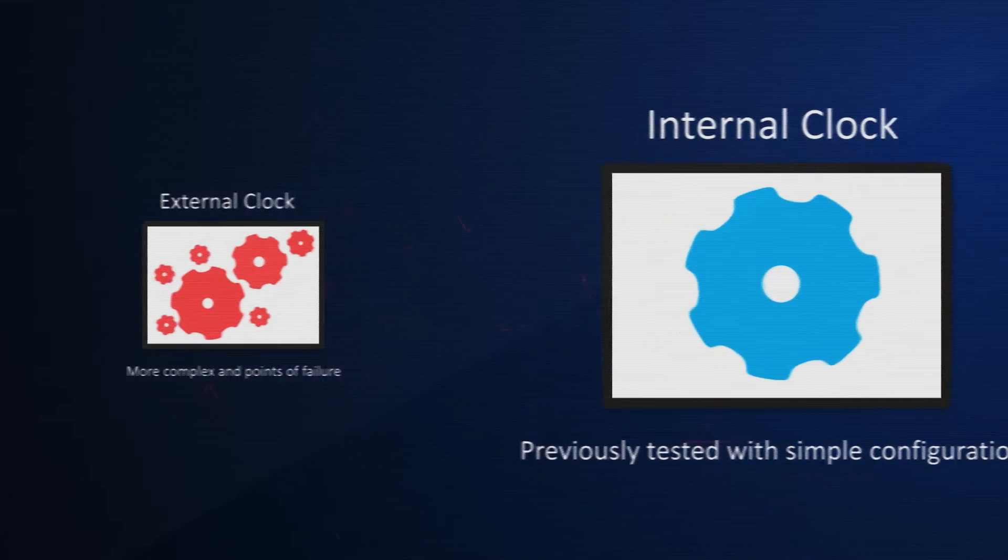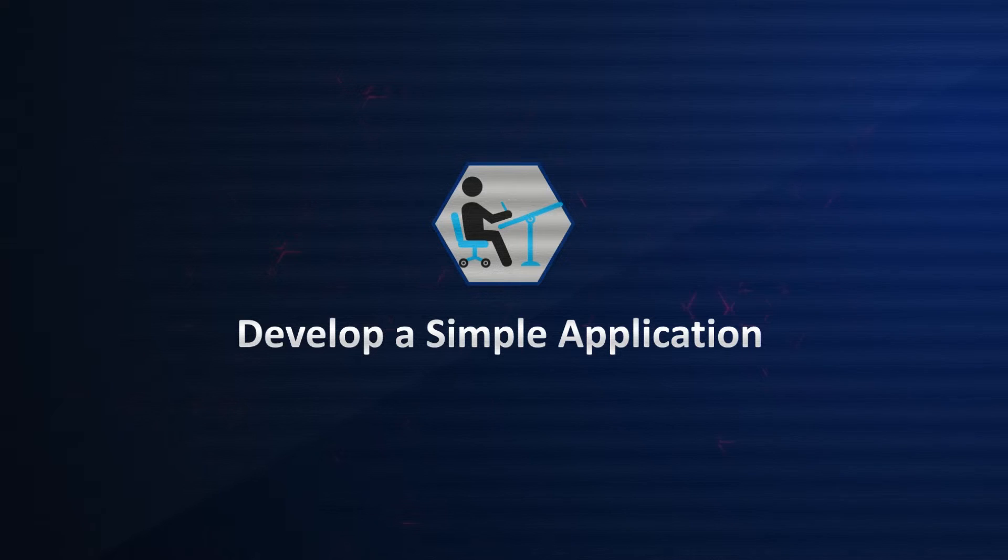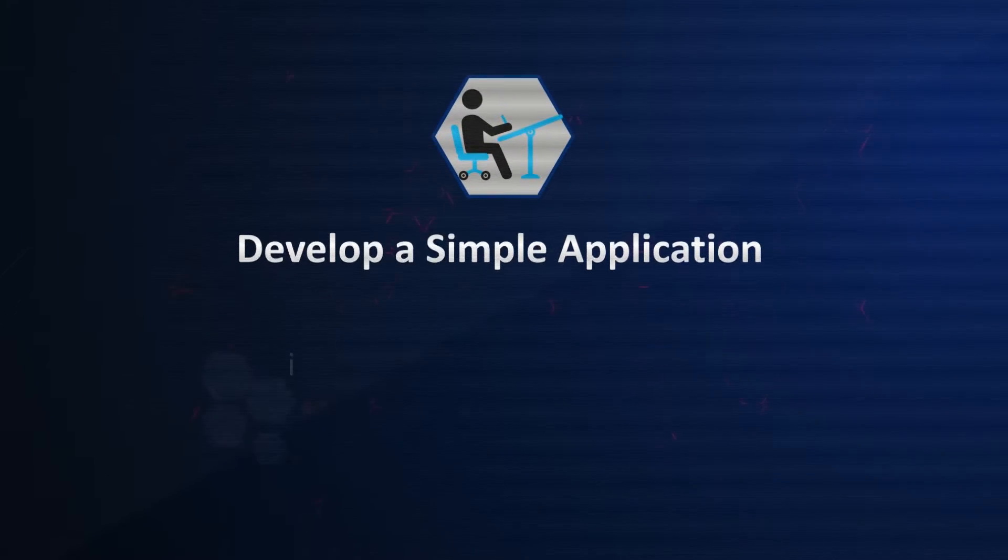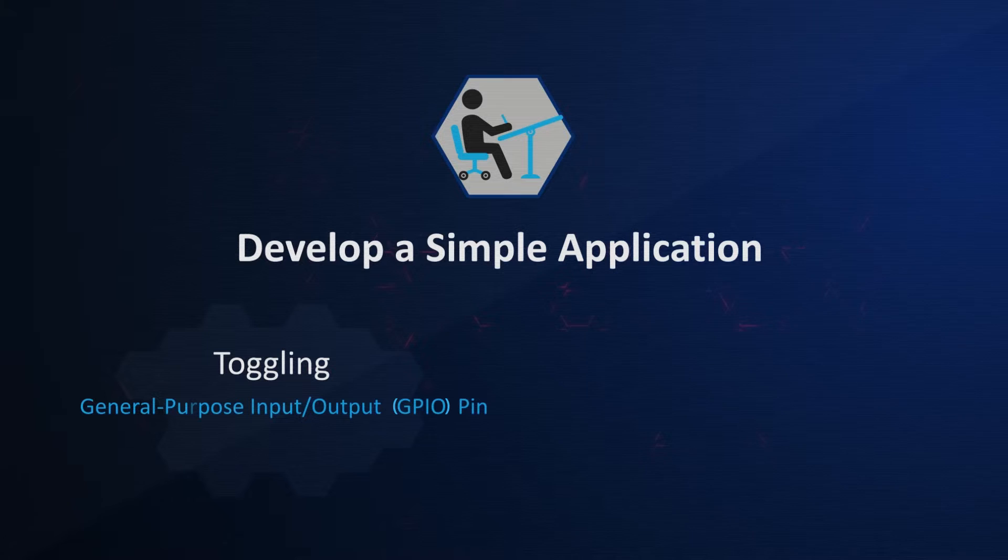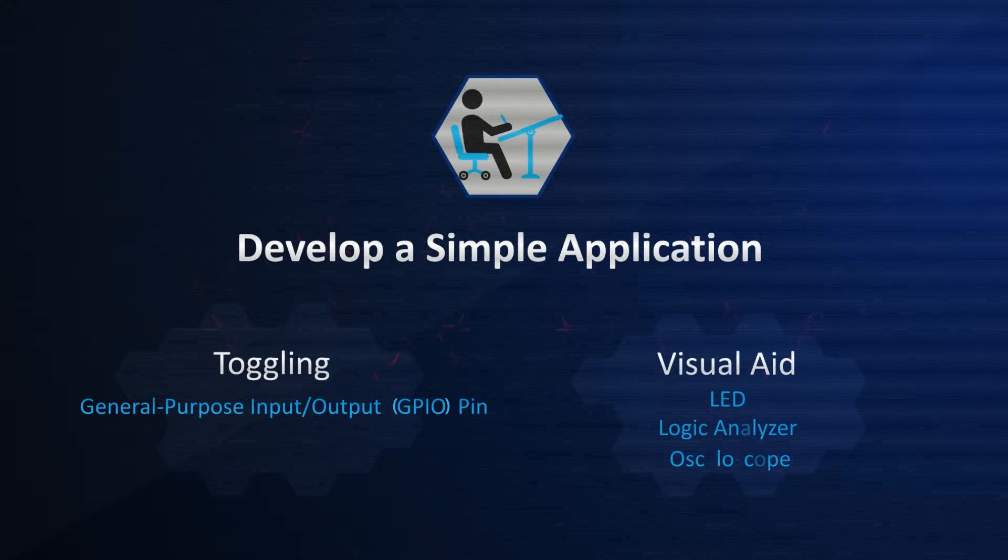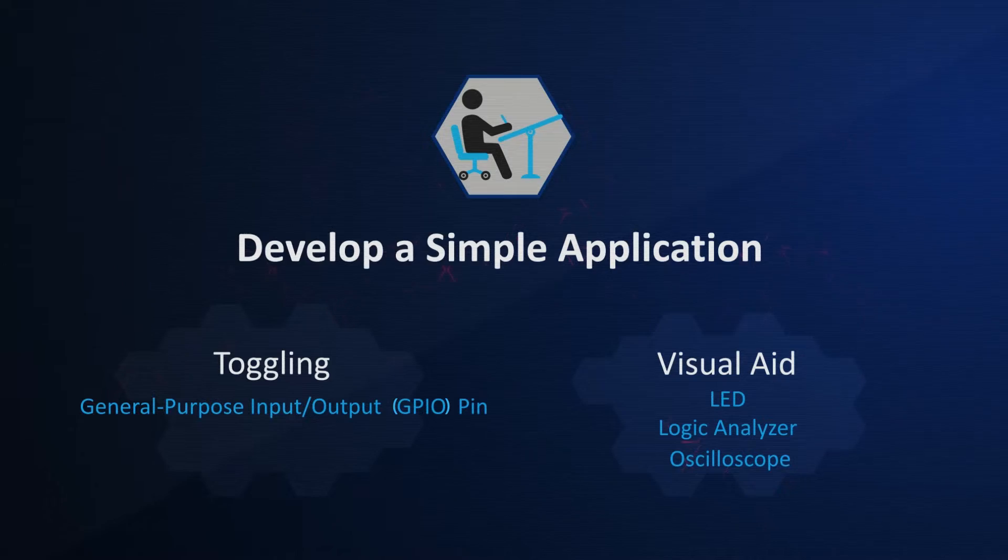If the device seems unresponsive, an effective way to verify if the setup or device is working is by developing a simple application, such as toggling a general-purpose input-output pin or GPIO pin with a visual aid, such as an LED, logic analyzer, or oscilloscope.